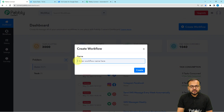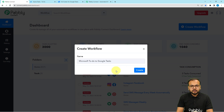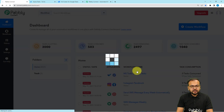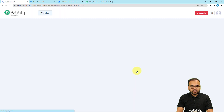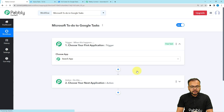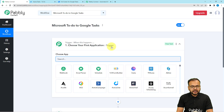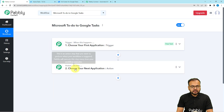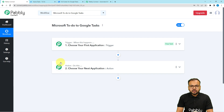From the dashboard, click on the Create Workflow button. Give a suitable name to your workflow and click Create. I've named mine 'Microsoft To-Do to Google Tasks.' The workflow page loads and you'll find two modules: the trigger and the action. The trigger is the event that kicks off the workflow, and the action is the automated response to that trigger.